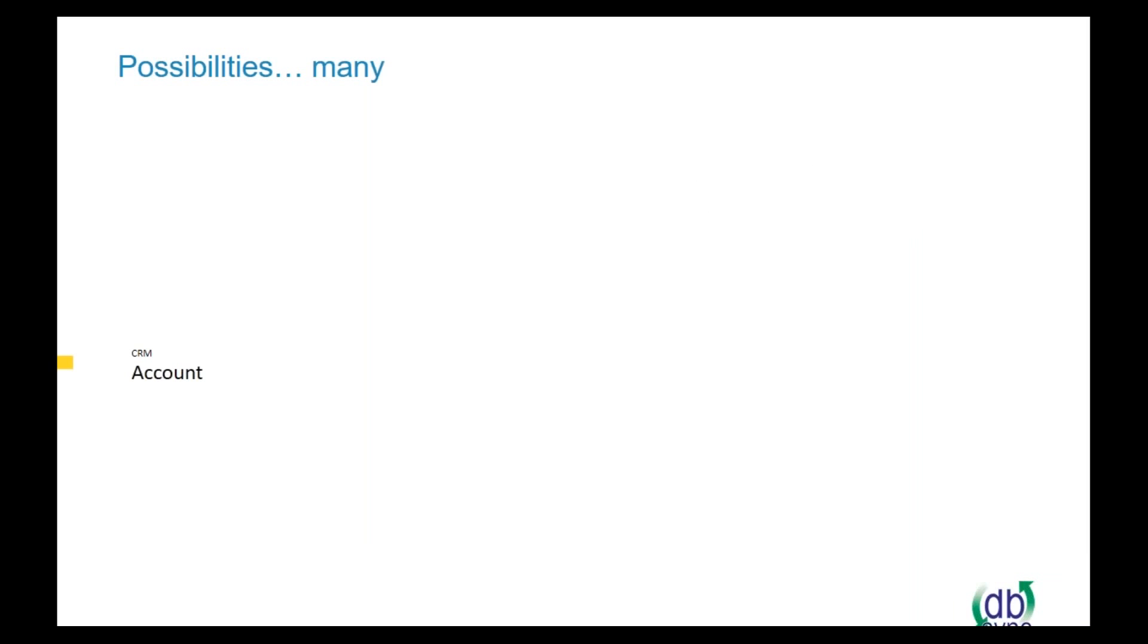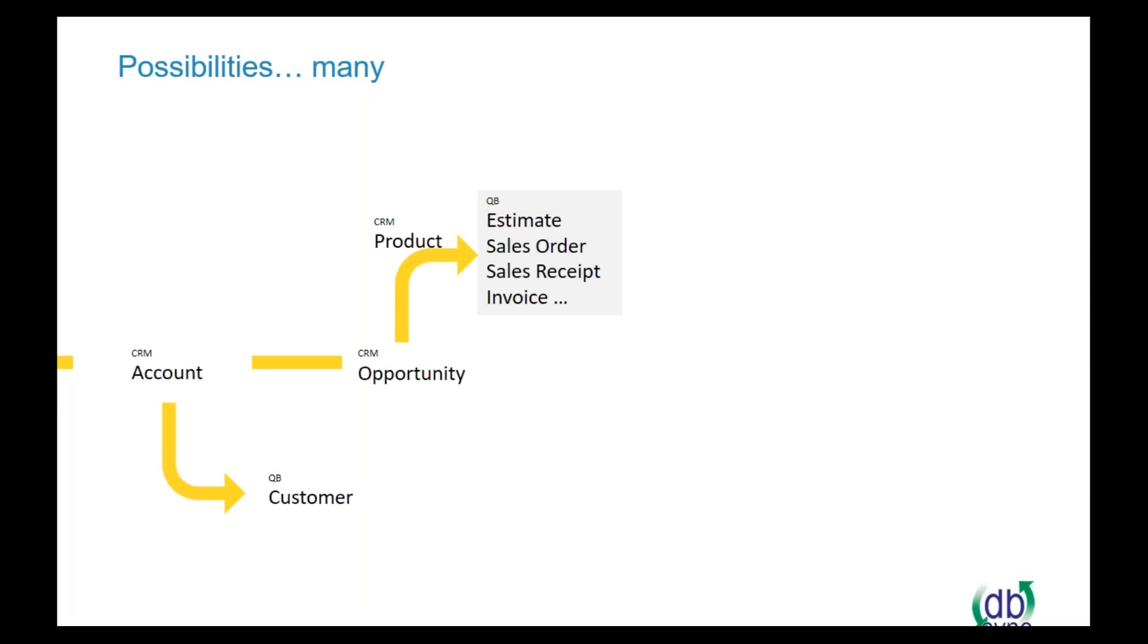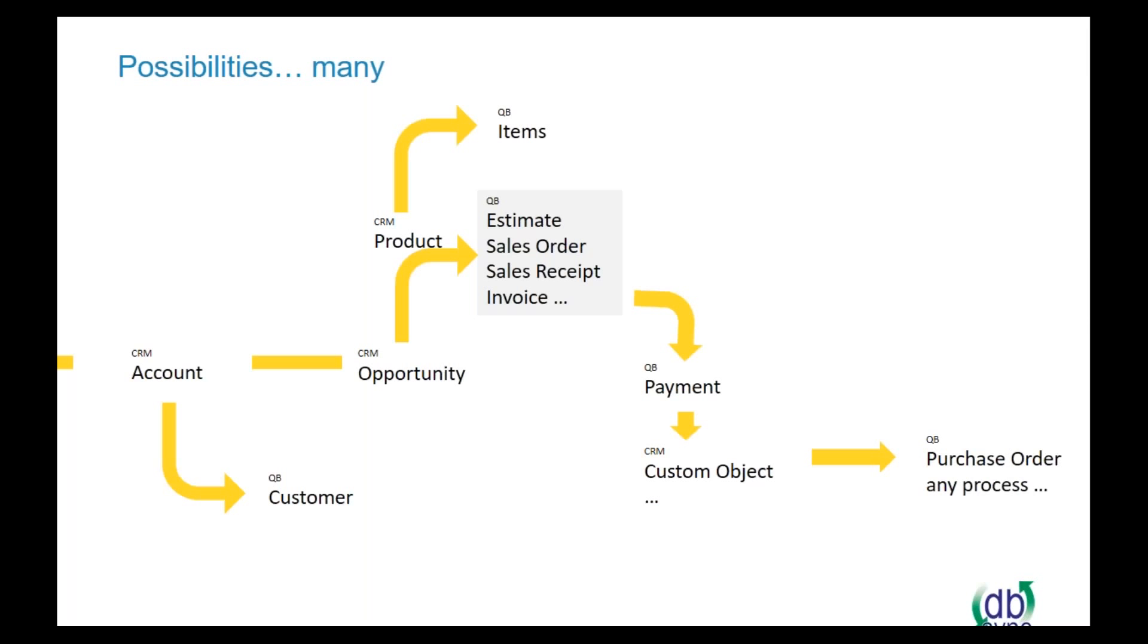Some of the common integrations that we do also include Dynamics and Sage, NAV and Databases, Salesforce and GP, NAV and Salesforce, CRM and Intacct. So there's a lot of different ways that we can go. Today we're going to be doing the demo with the QuickBooks and CRM connector.